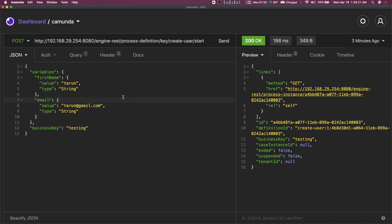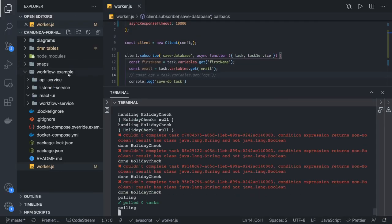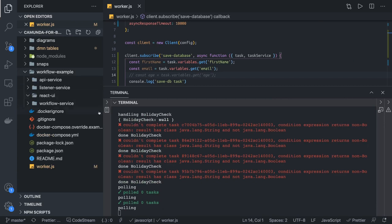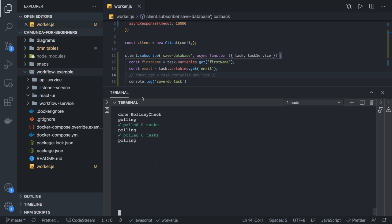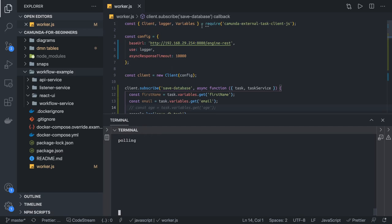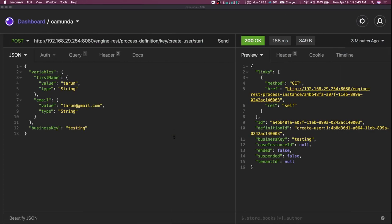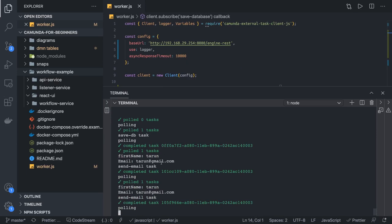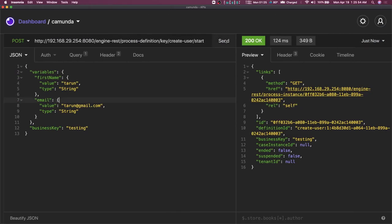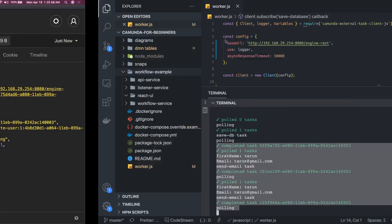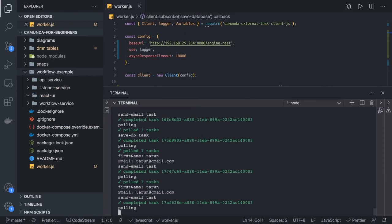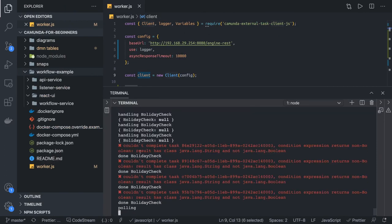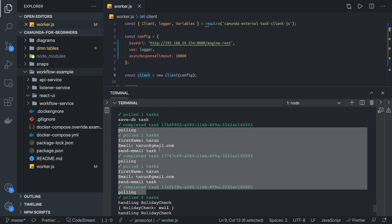When you click send, we already have a simple listener created. We are going to build this workflow example with an API service, listener service, React UI, and workflow service. For now, we already have a worker running — a listener using the Camunda external task client. If I click send, it will start the process and the worker is listening to all the topics. You can see it's working fast — all three tasks are completing.